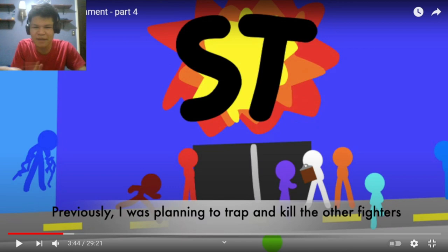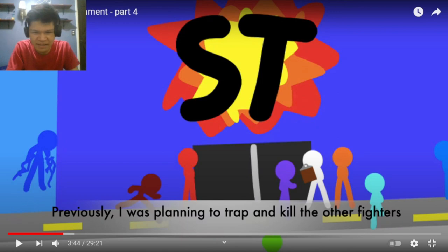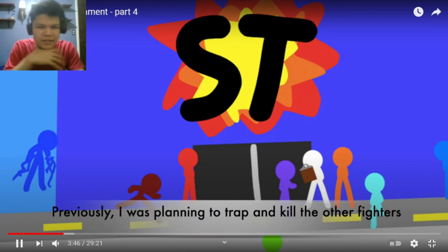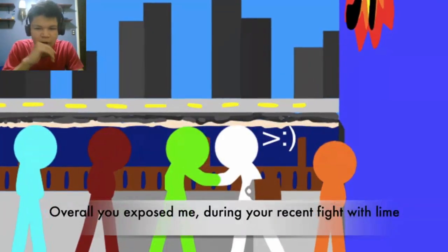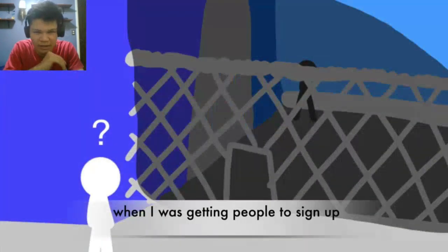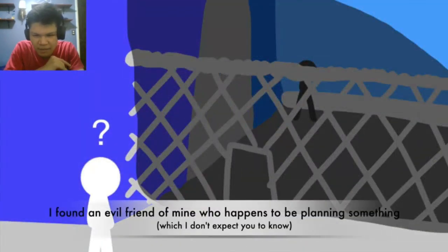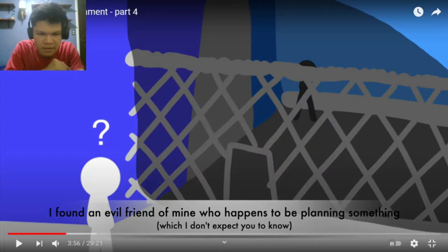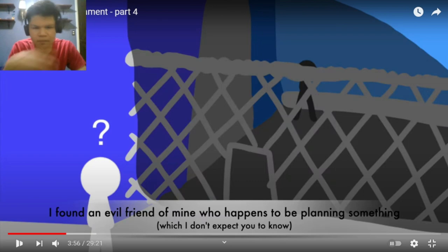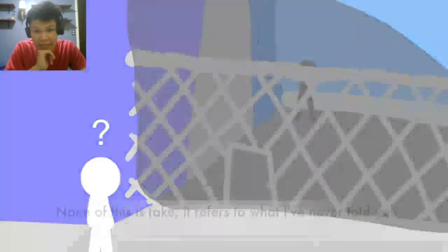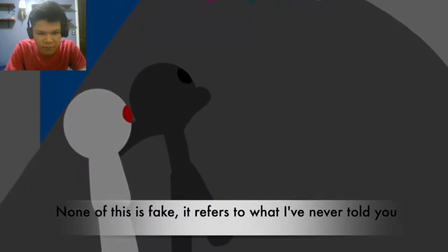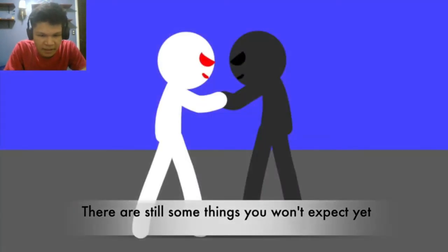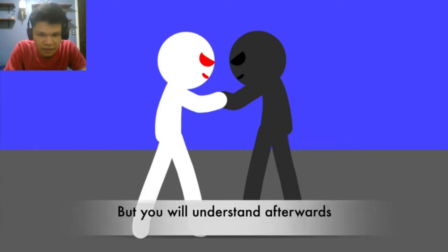So White didn't kidnap the fighters? So he just built this state tournament thing? Previously I was planning to trap and kill the other fighters. No, no, no, let's just keep going. Overall, you exposed me during your recent fight with Lime. When I was getting people to sign up, I found an evil friend of mine who happens to be planning something which I don't expect you to know. Black and white would be sus. And it's time to vote them out. Now that this is fate, it refers to what I've never told you. There are still some things you won't expect yet. But you will understand afterwards.